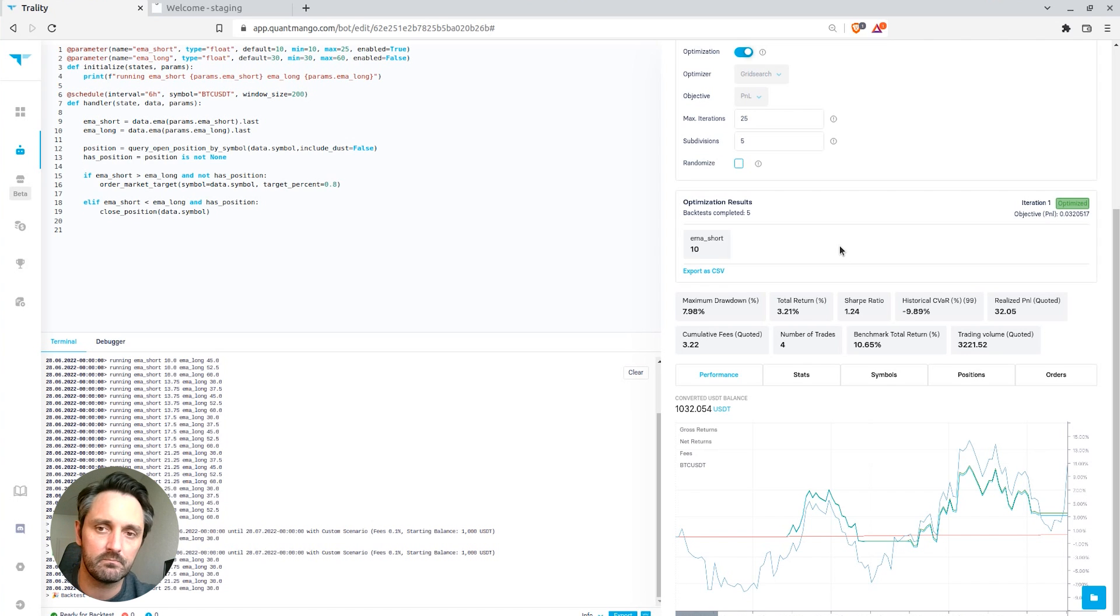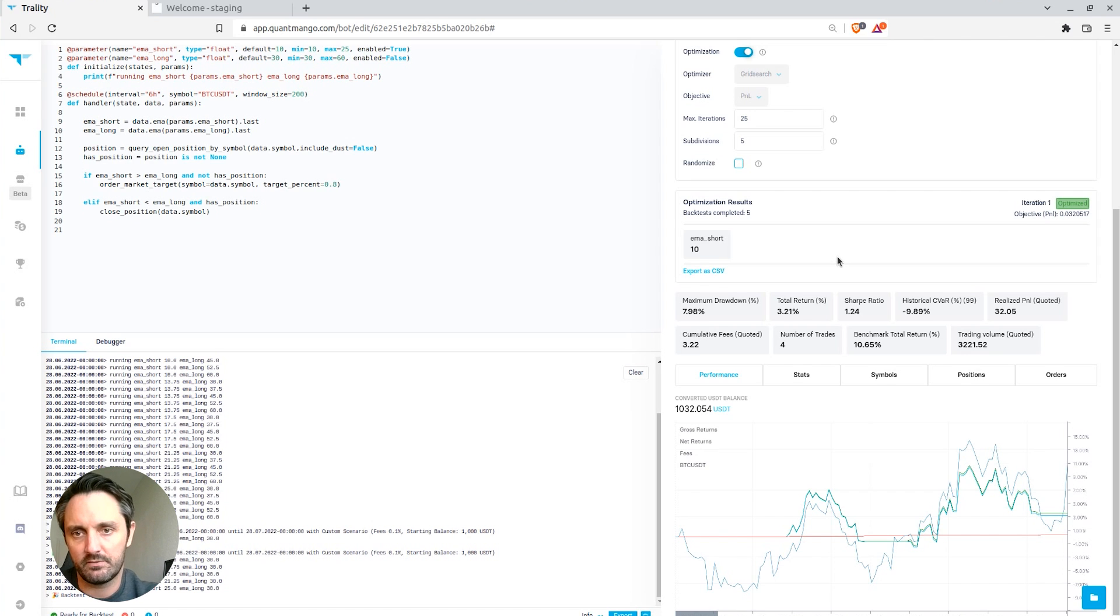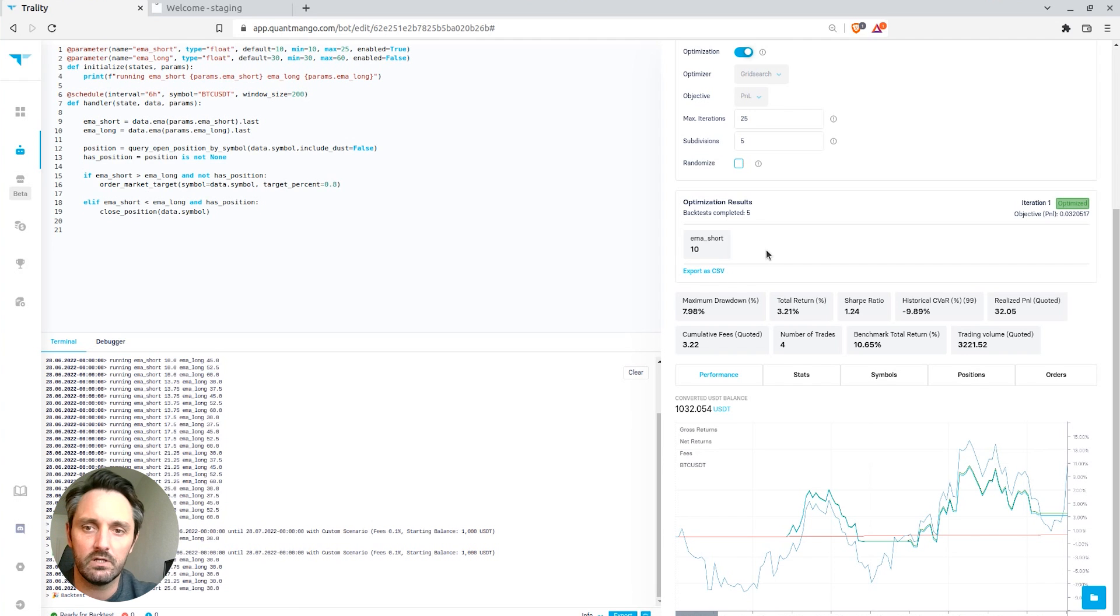So that can be useful for seeing how sensitive certain strategies are to different parameter combinations. Some parameters and some indicators might matter more than others.